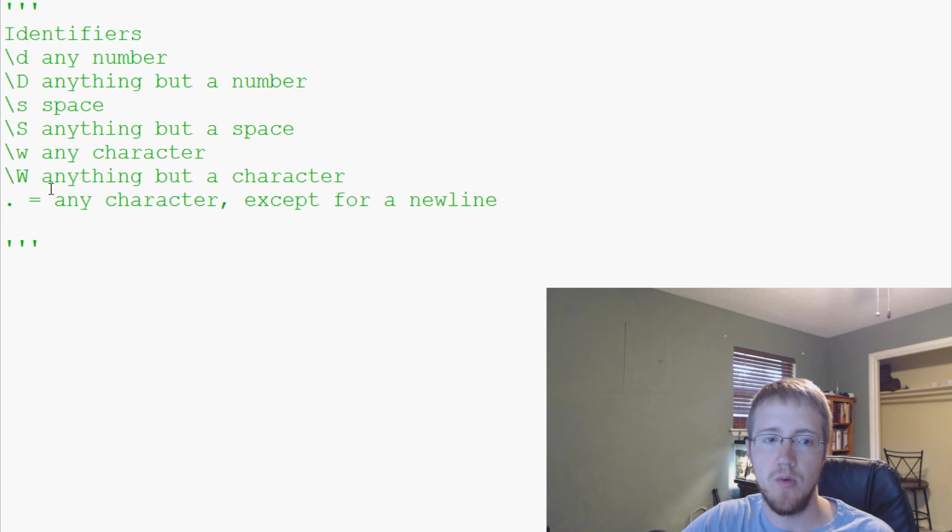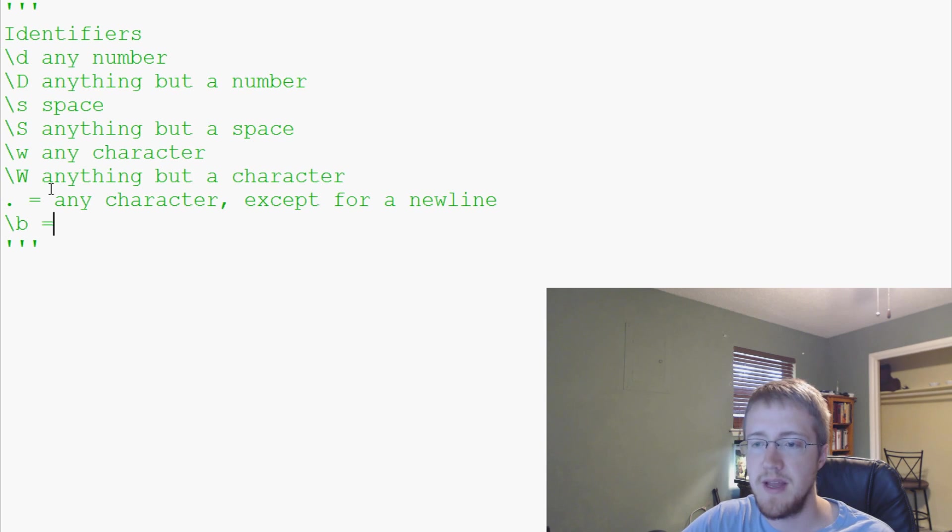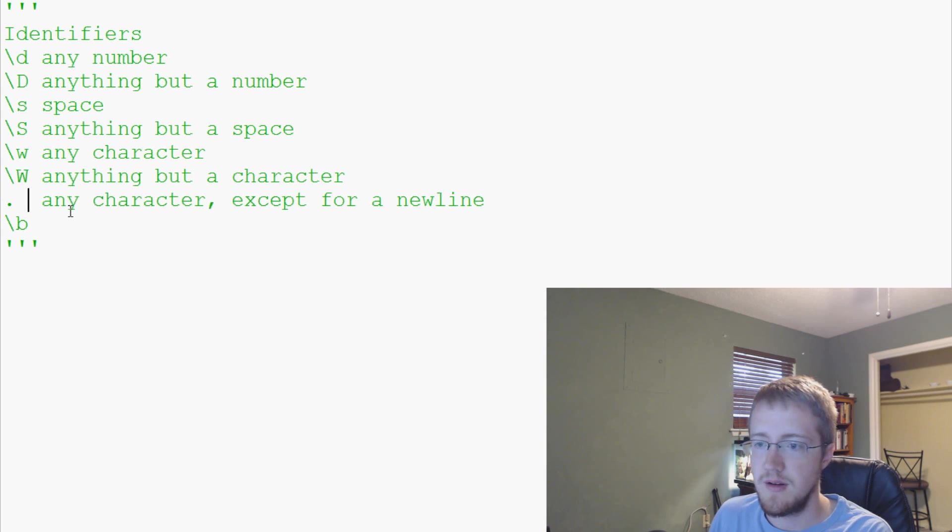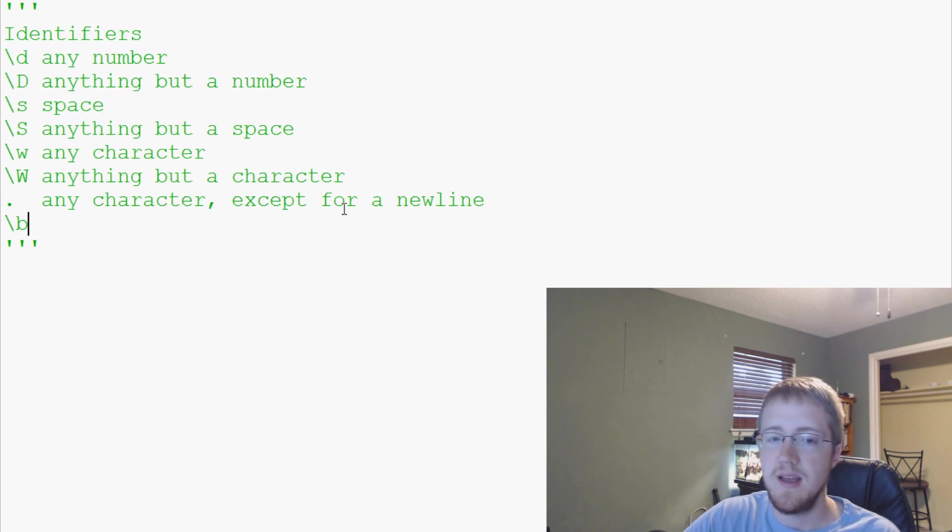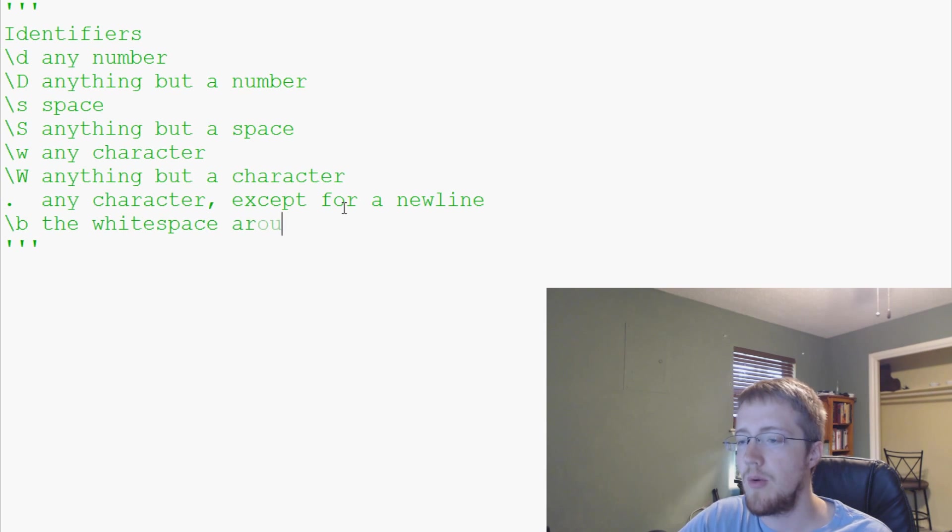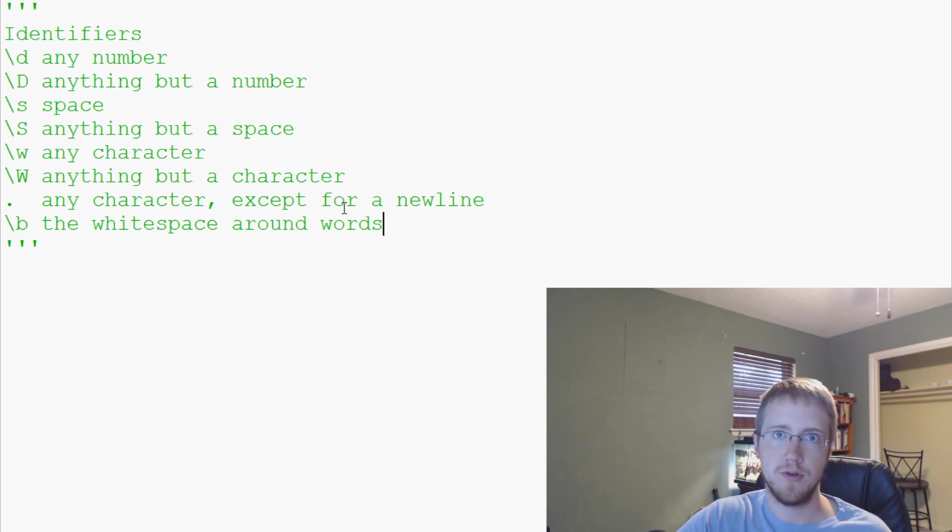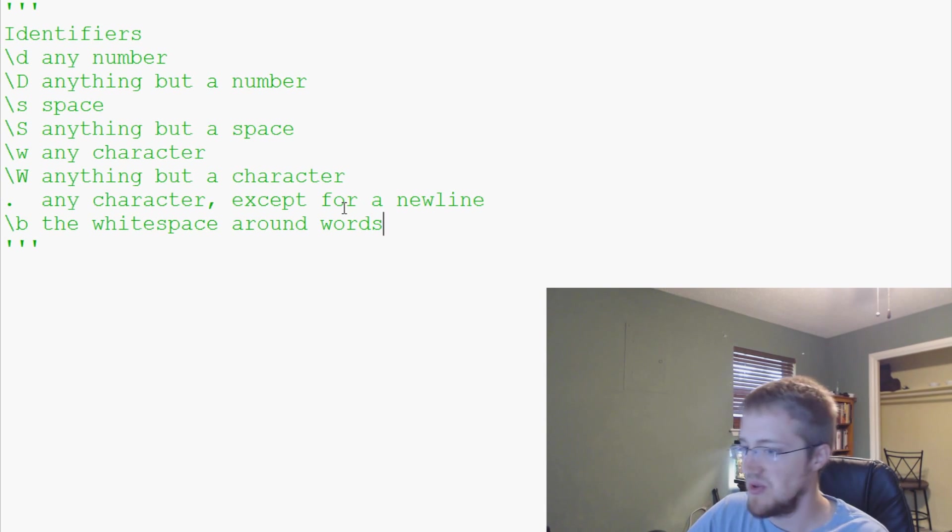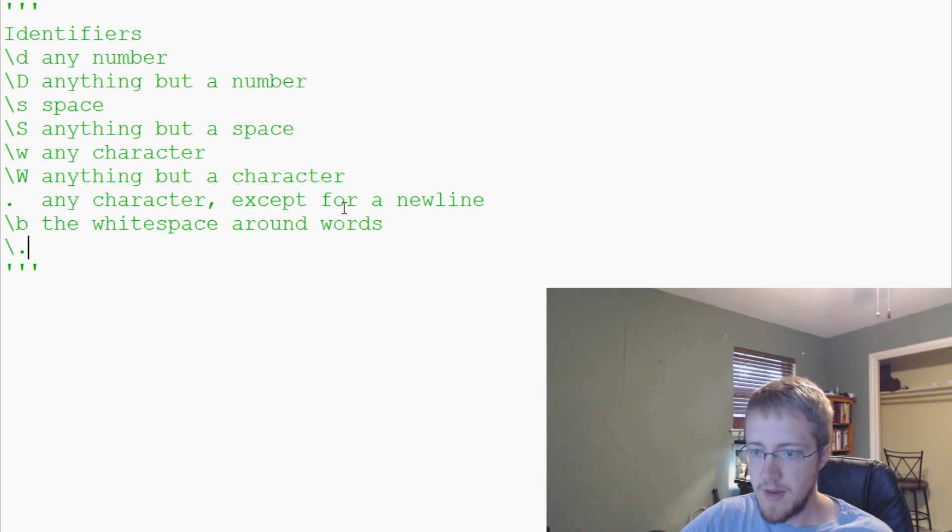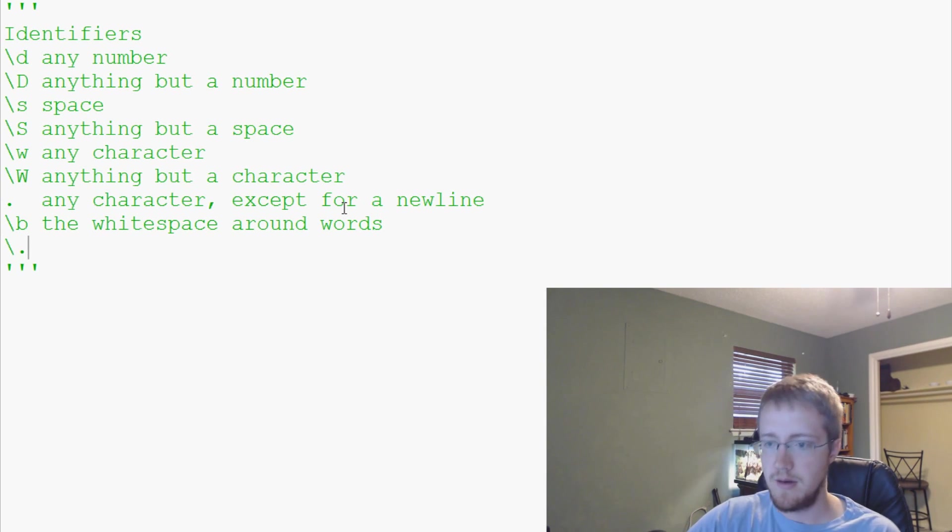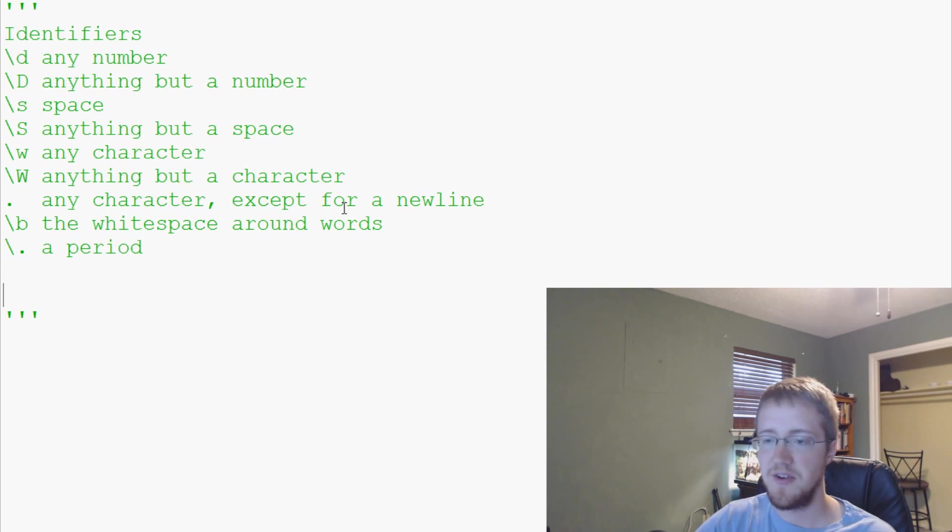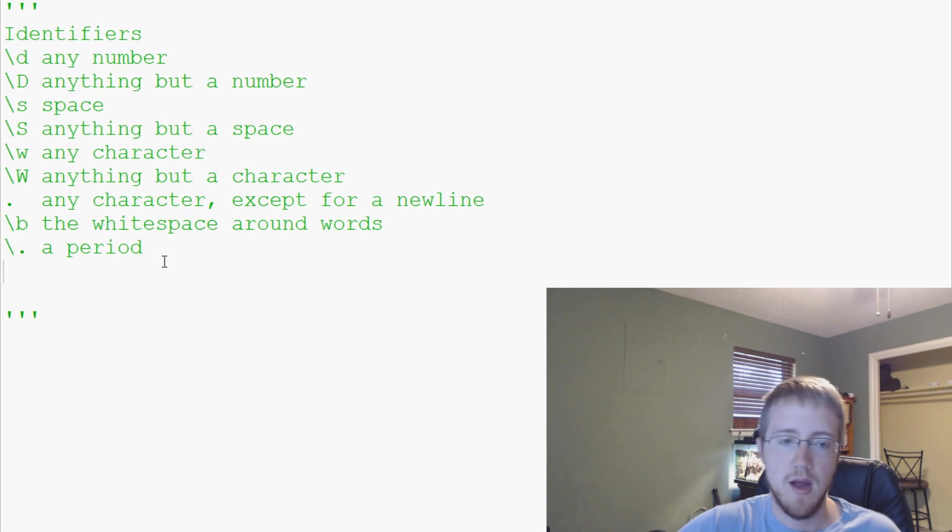Slash B is the white space around words. There's a lot of regular expression that might go into coding the white space around words, so luckily they've done it for you. And then finally, backslash period is a literal period.